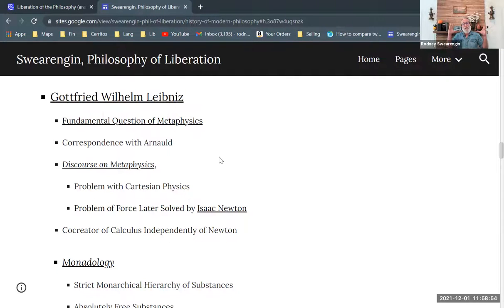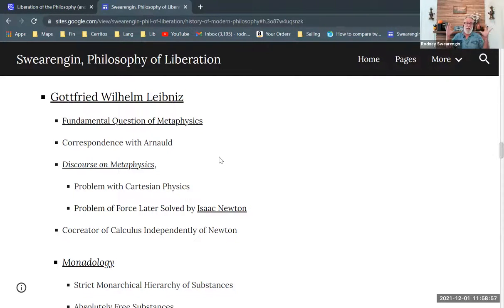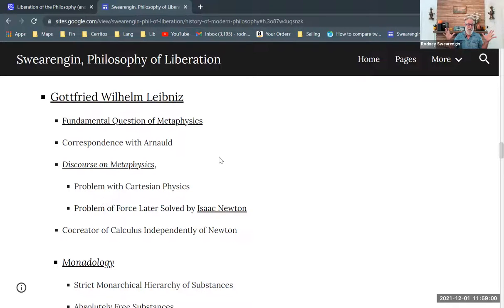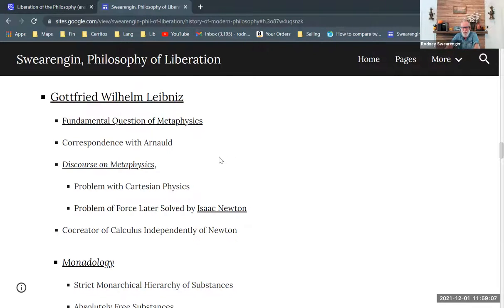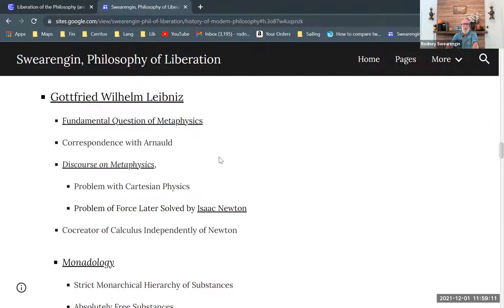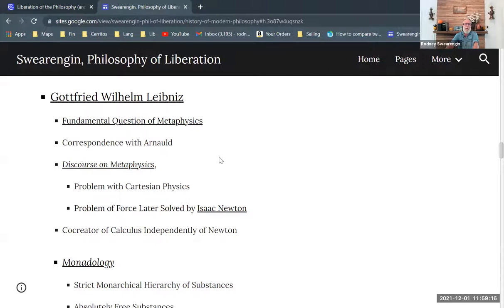So Leibniz is a polymath. He studies lots of different areas, and he's very proficient at many of them and does a lot of good work. And I should also mention, right here, discourse on metaphysics. This is one of my favorite things about Leibniz, is that he wrote this discourse on metaphysics, and it's about Cartesian metaphysics, but also Cartesian physics.